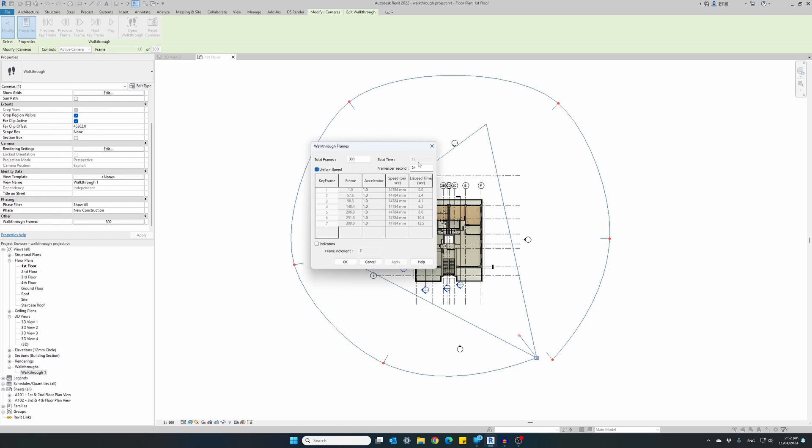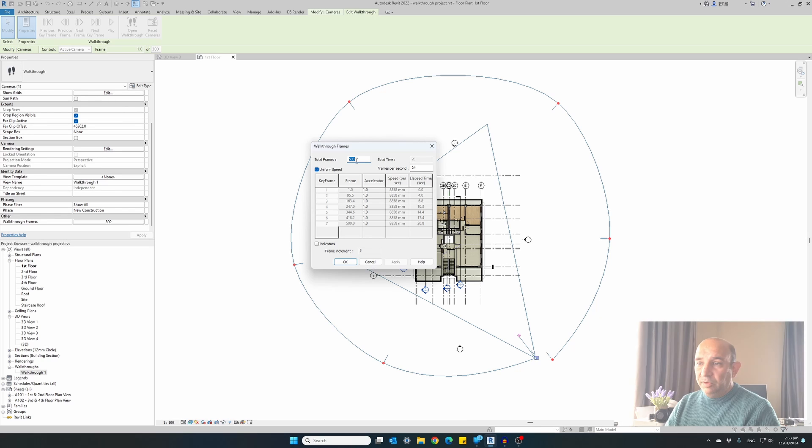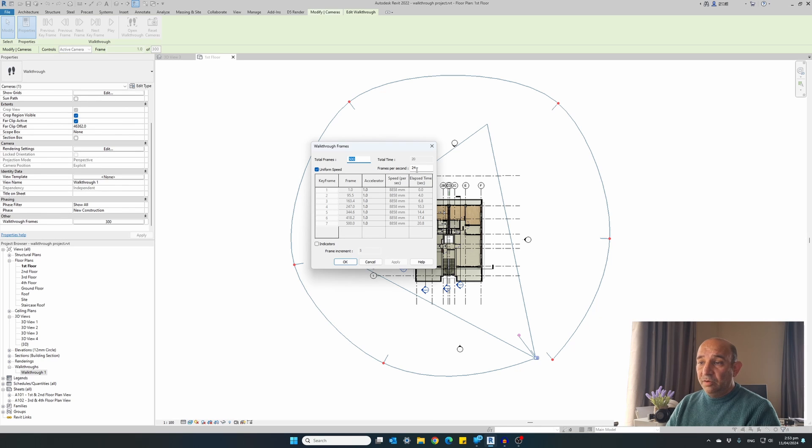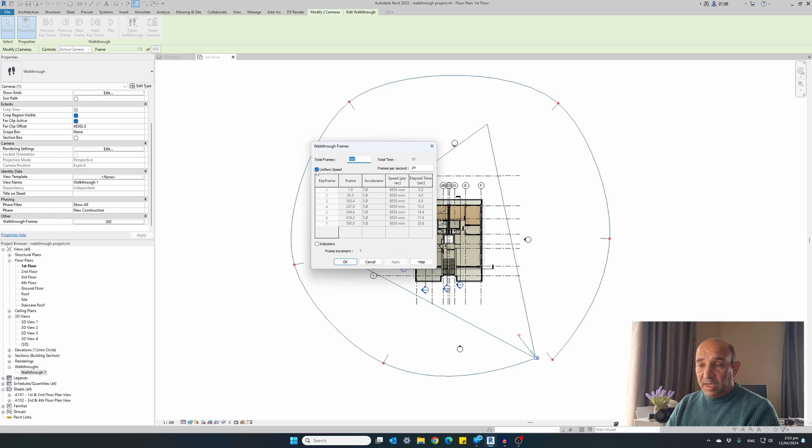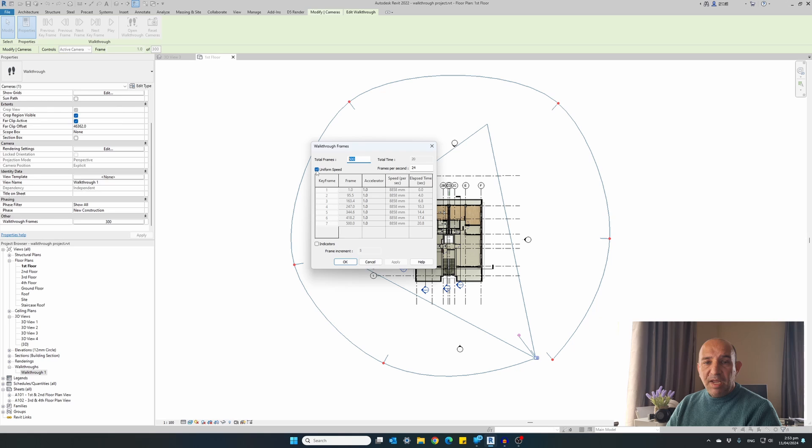So the video will be created with 24 frames per second and it has a total of 300 frames. Therefore, the program already calculated that the duration of the whole video will be approximately 12 seconds. If we change the number of total frames to 500 and hit apply, our video will have a duration of 20 seconds. Now, the more frames I'm adding, the slower the animation will be, less frames will be faster. I will leave it at 500 frames for the moment with 24 frames per second. This option is selected, uniform speed. Basically what it does, it keeps the same speed of the camera between each frame each camera key point.